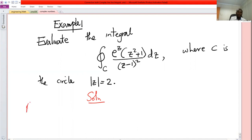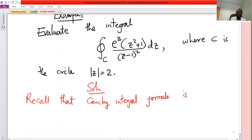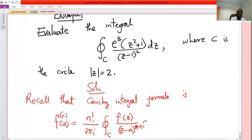Recall that the nth derivative of a function at a point a is n factorial over two pi i, times the integral along C of f of z over z minus a, to the power n plus one, dz. The condition is that a must be a point within C or on C.